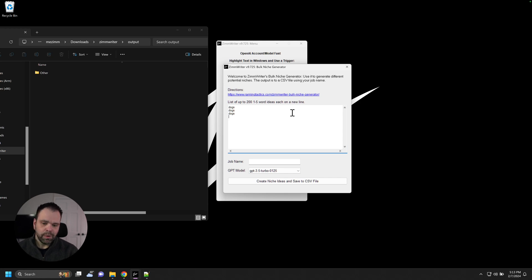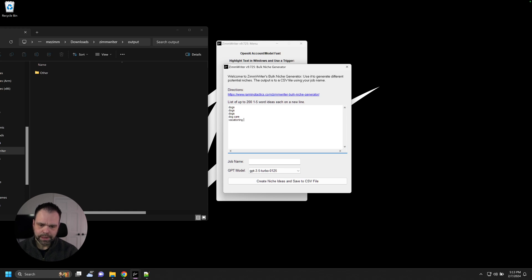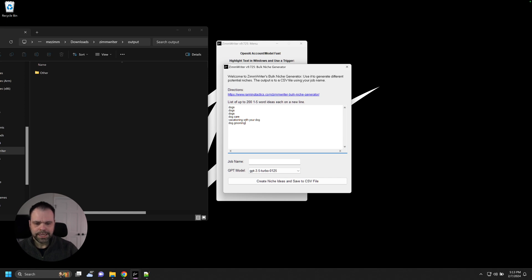We can go narrow also. We can go dog care. We can type in vacationing with your dog. Dog grooming. And let's just leave it at that.